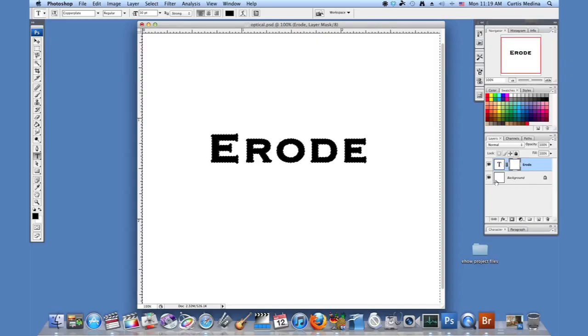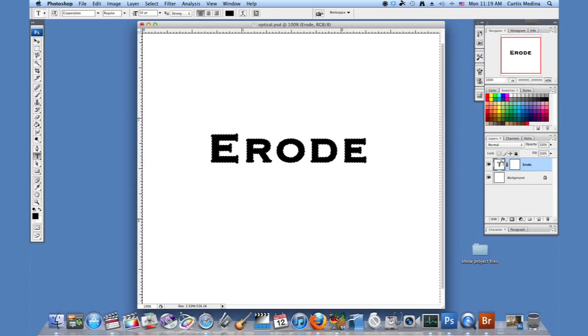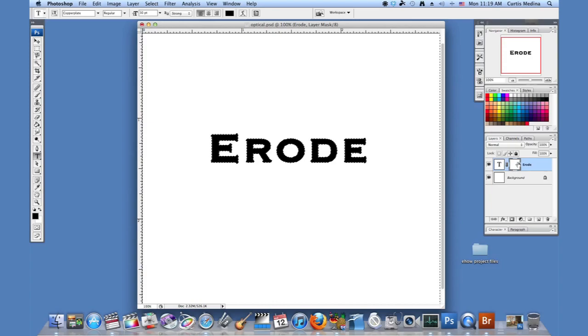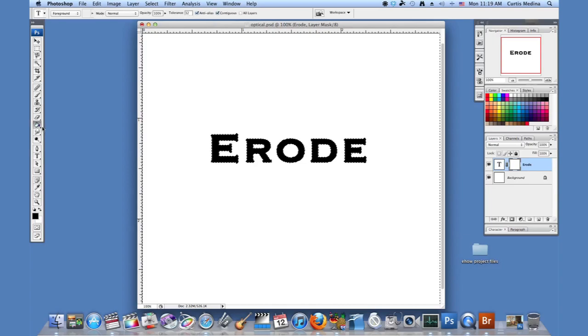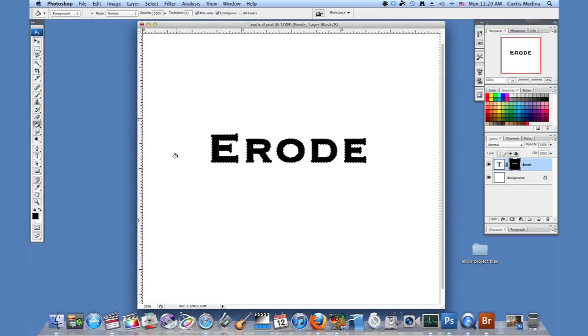If you select on the text layer, you can get the little bars around that. Now the text is selected. So we want it to be selected to the mask. And we're going to use the paint bucket and fill it with black.